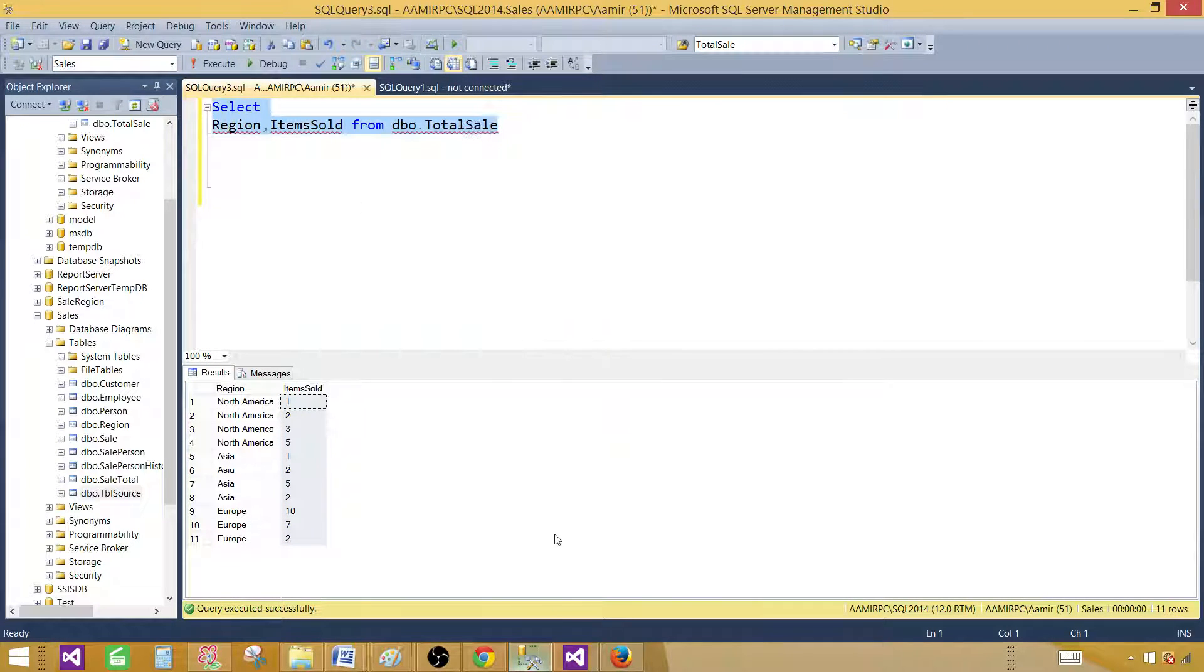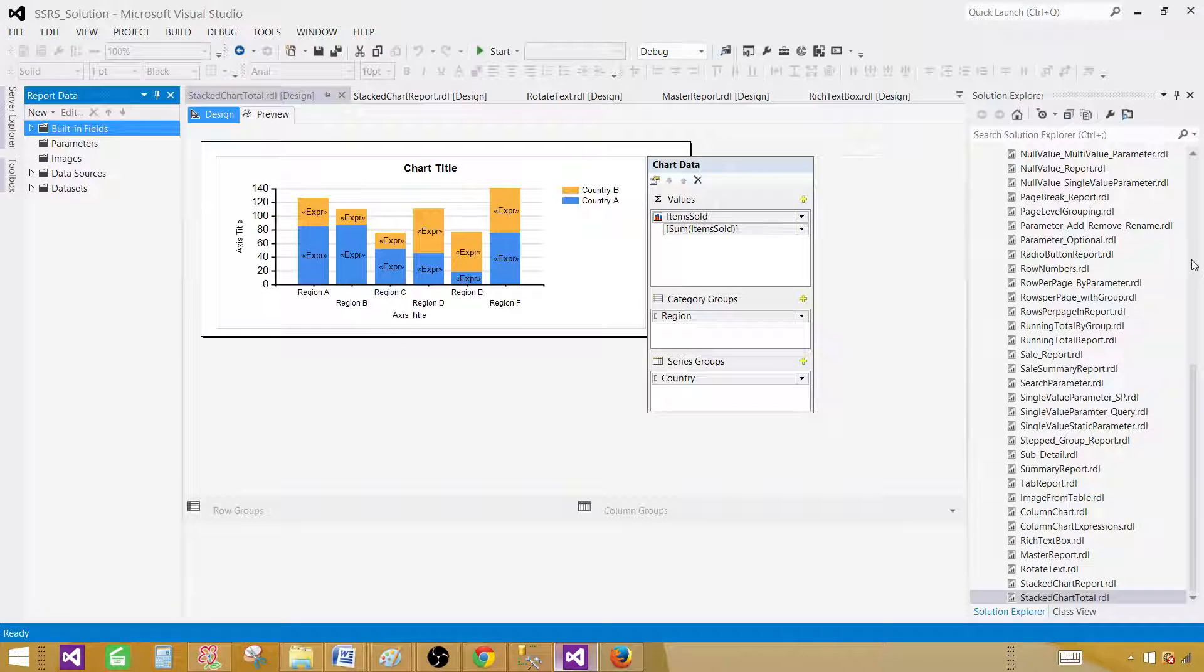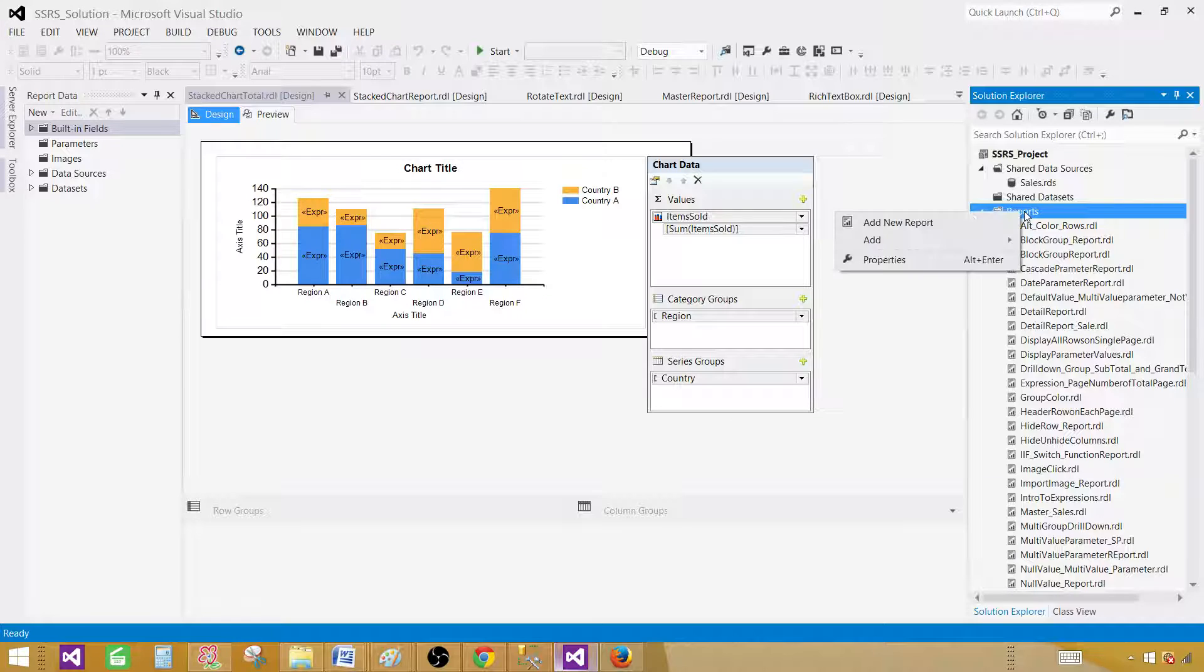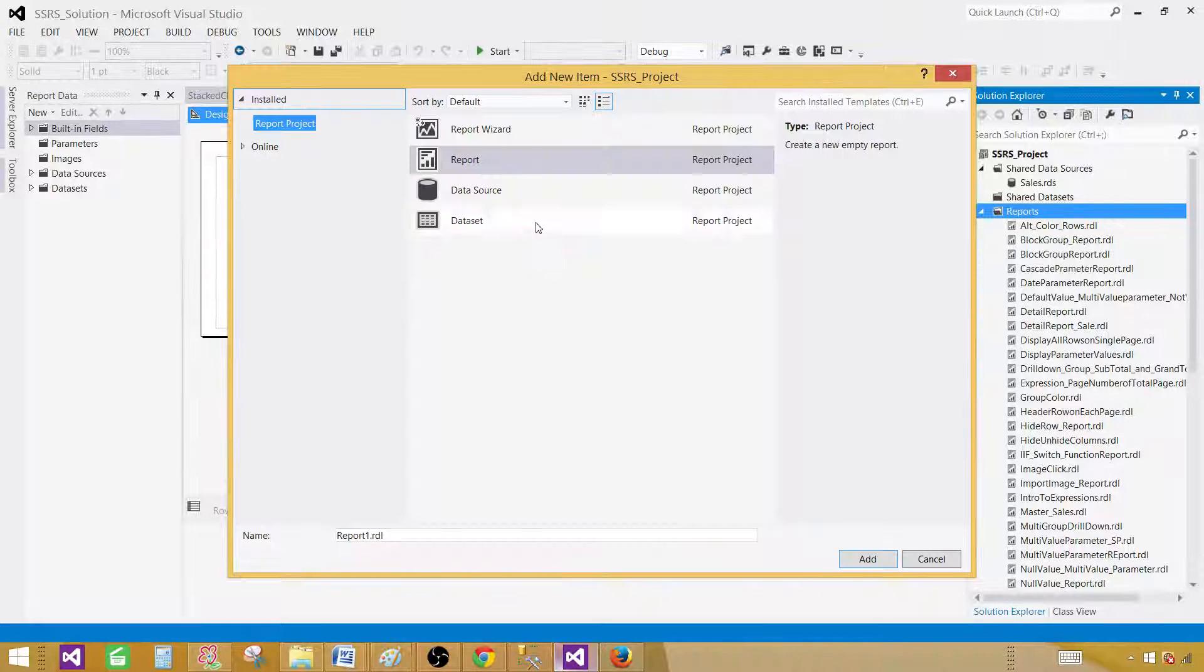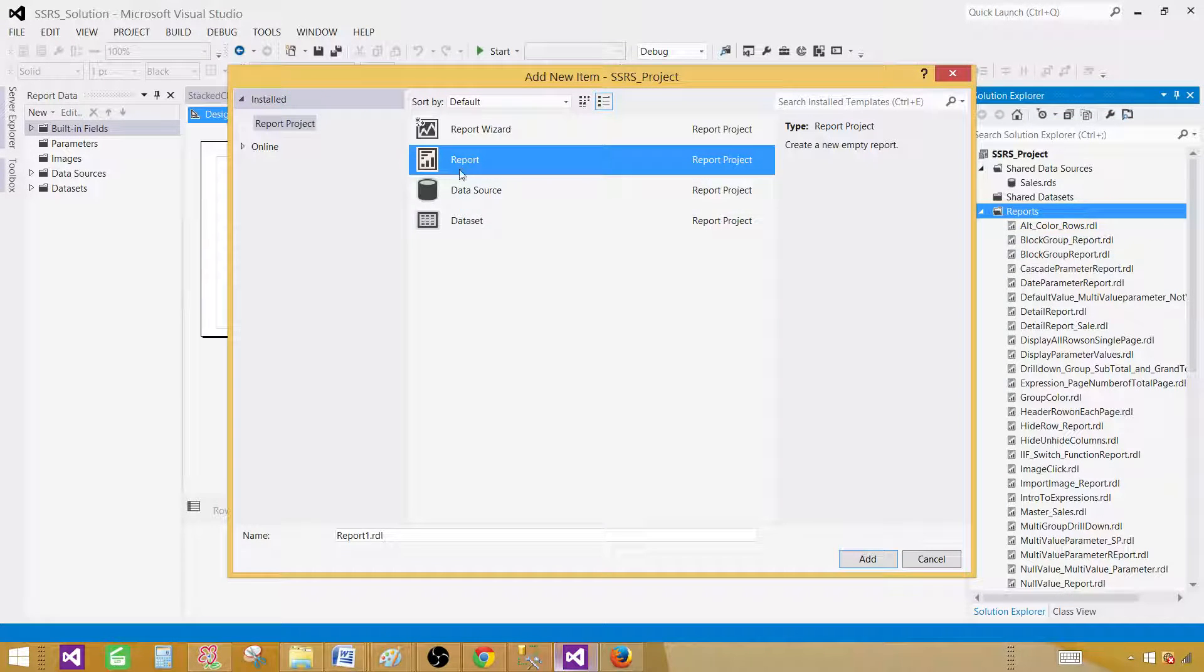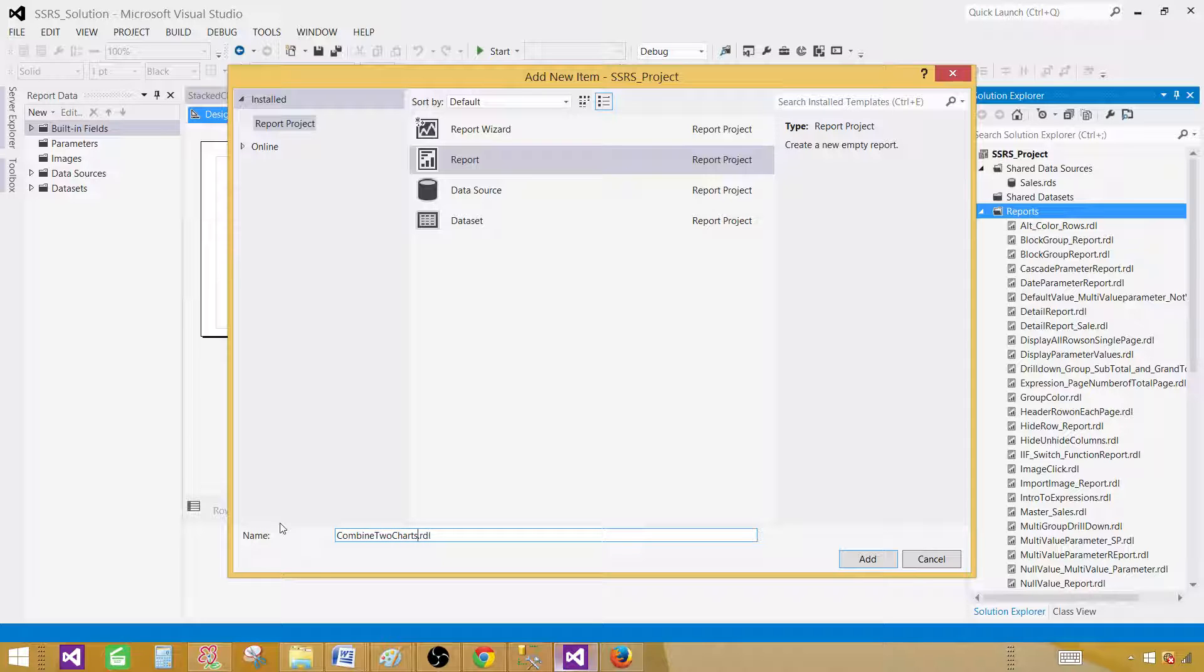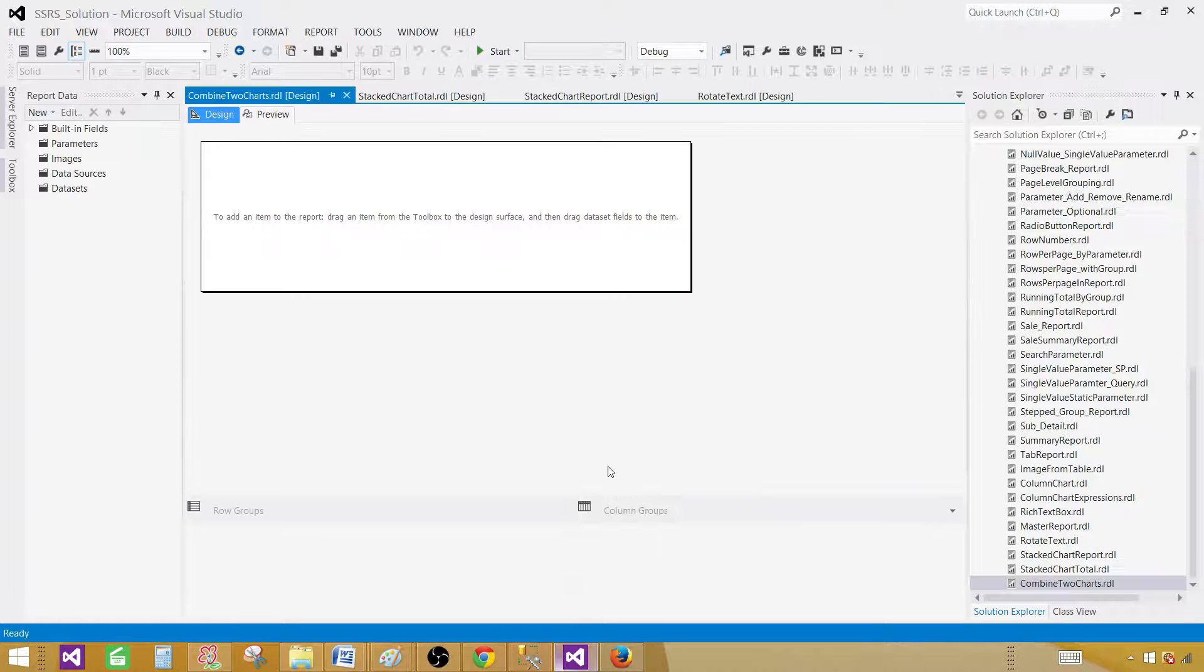Let me copy this query and go to SSDT SQL Server Data Tools, then go to the reports tab, right-click and add a new item. Select the report here and provide the name. In this case I'm going to call this one combine two charts. Add it and it will create an empty report.